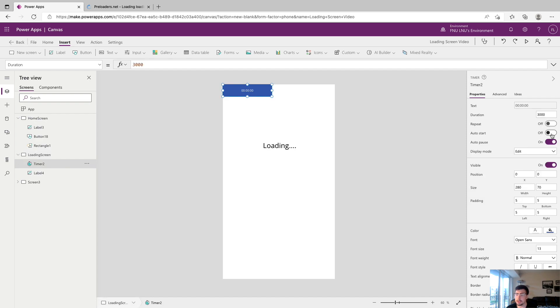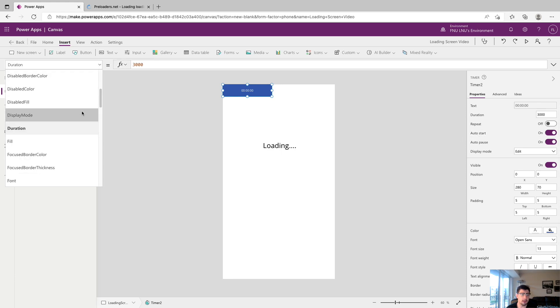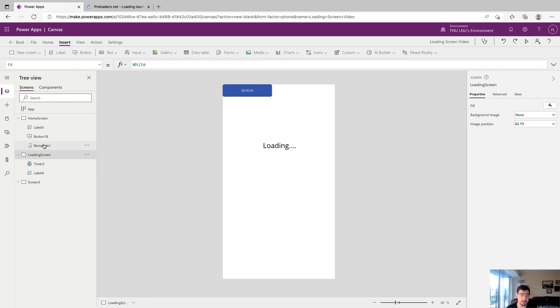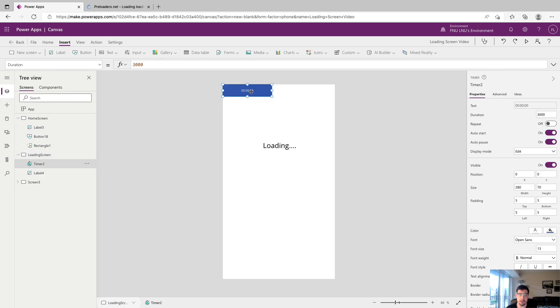The next thing we want to do is make sure that the auto start is turned on. Make sure the auto start property is true. You can either do that from up here or you can come over here and turn that on. This basically means that whenever this screen loads, whenever we're on loading screen, this timer is going to start.